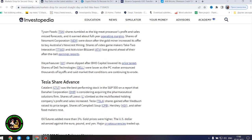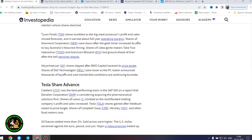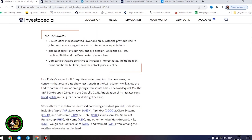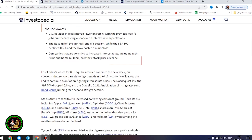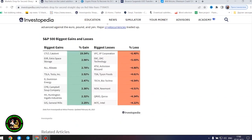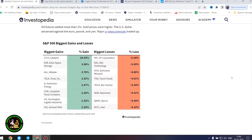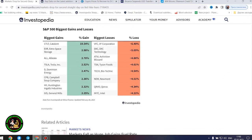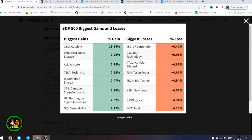However, the next company found some success and showed its strength in the market. Tesla share advance. Catalent was the best-performing stock in the S&P 500 on a report that Amara Corporation is considering acquiring the pharmaceutical solutions firm. Shares of Lowe's climbed as the multifaceted holding company's profit and sales increased. Tesla shares gained after Wedbush raised its price target. Shares of Campbell's Soup, Hershey, and other food makers rose. Oil futures added more than 1%. Gold prices were higher. The US dollar advanced against the euro, pound, and yen. Major cryptocurrencies traded up.